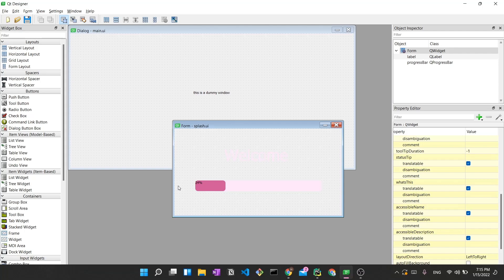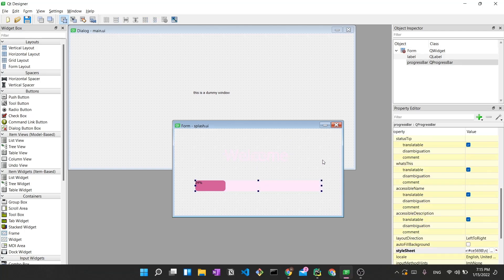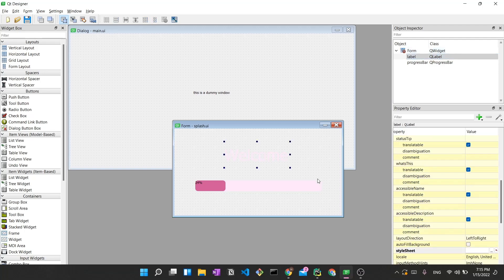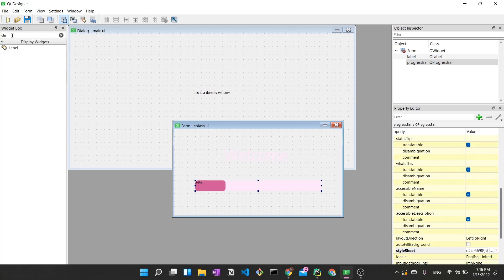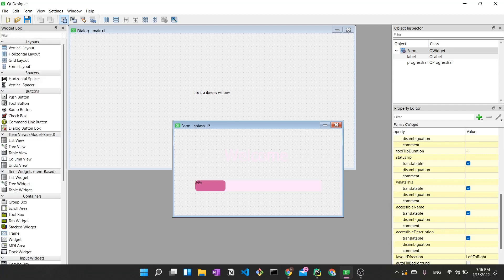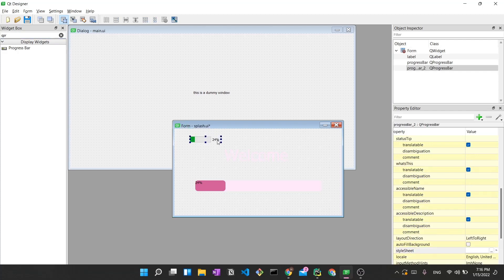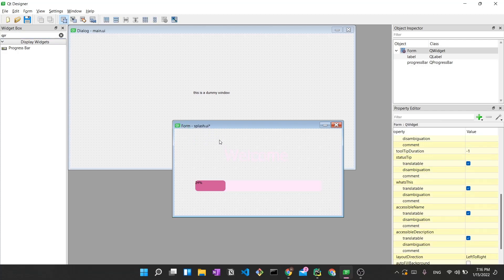In splash.ui you can see a welcome label and a progress bar. The colors look a bit off because the gradient background seen in the demo is actually an image added via a pixmap — we'll do this through code. The splash screen has two widgets: a QLabel and a QProgressBar. You can get these from the widget box — just type 'QLabel' or 'QProgressBar' and drag them onto the screen.